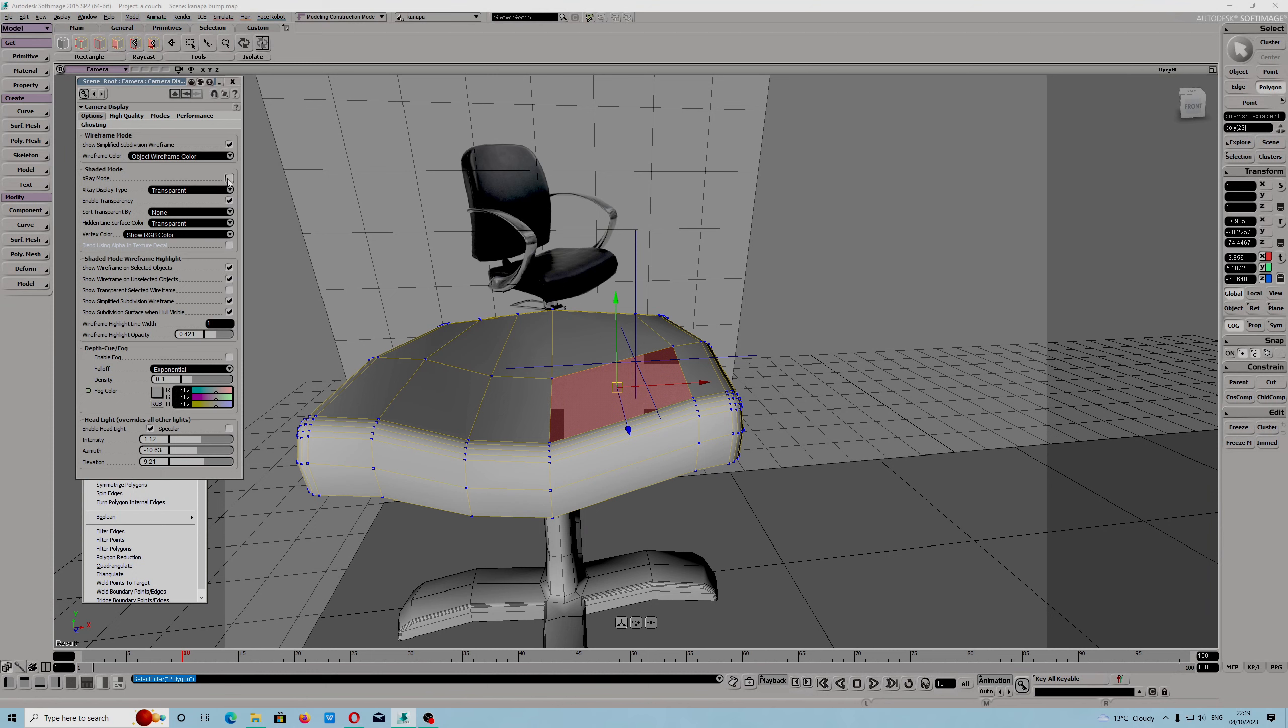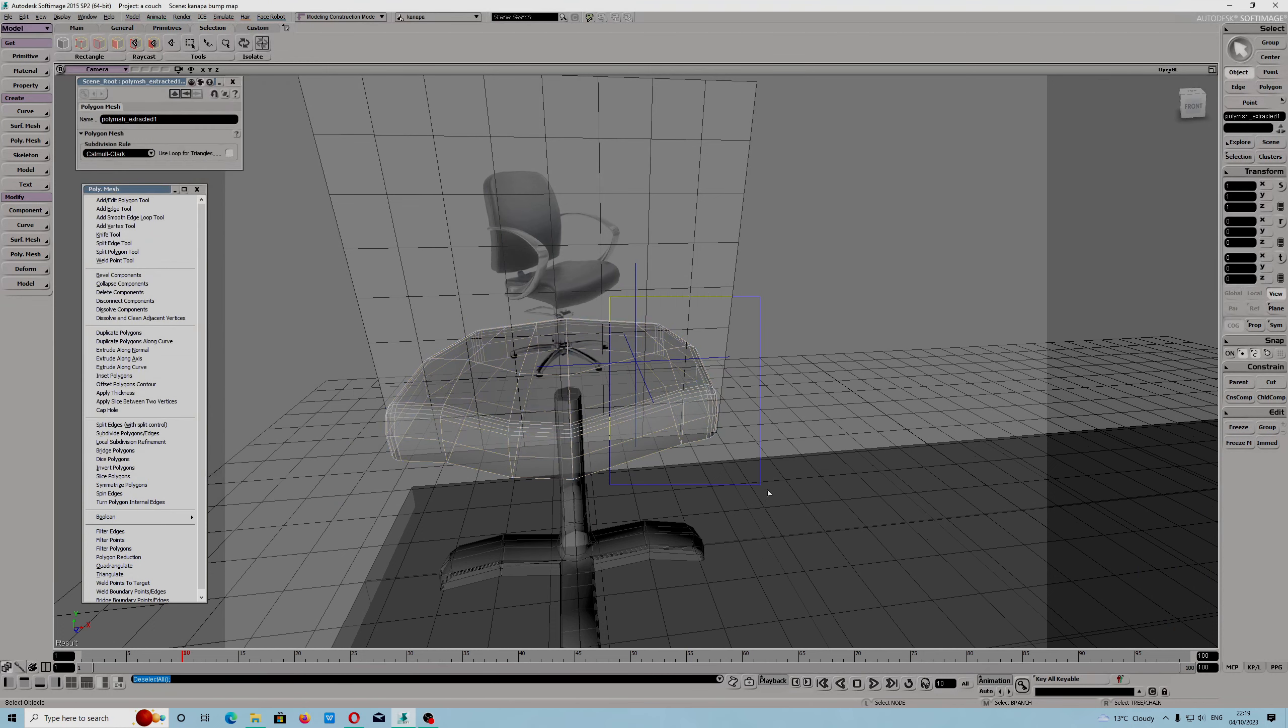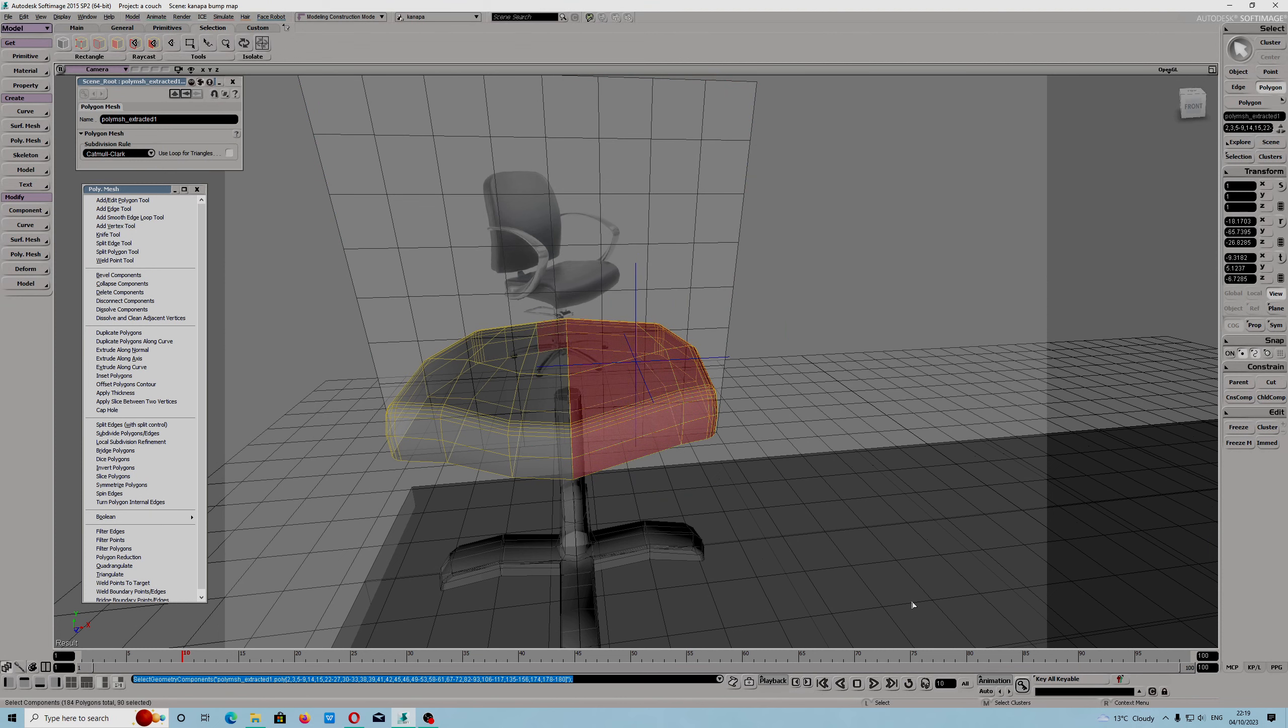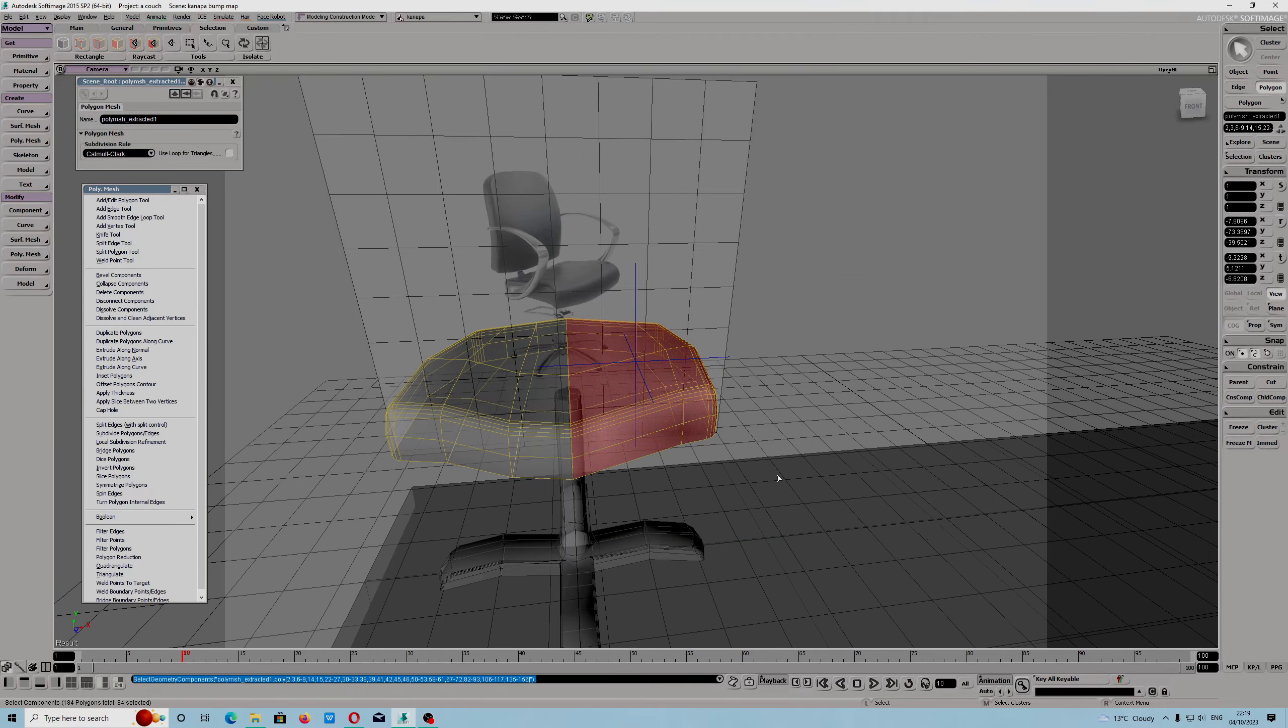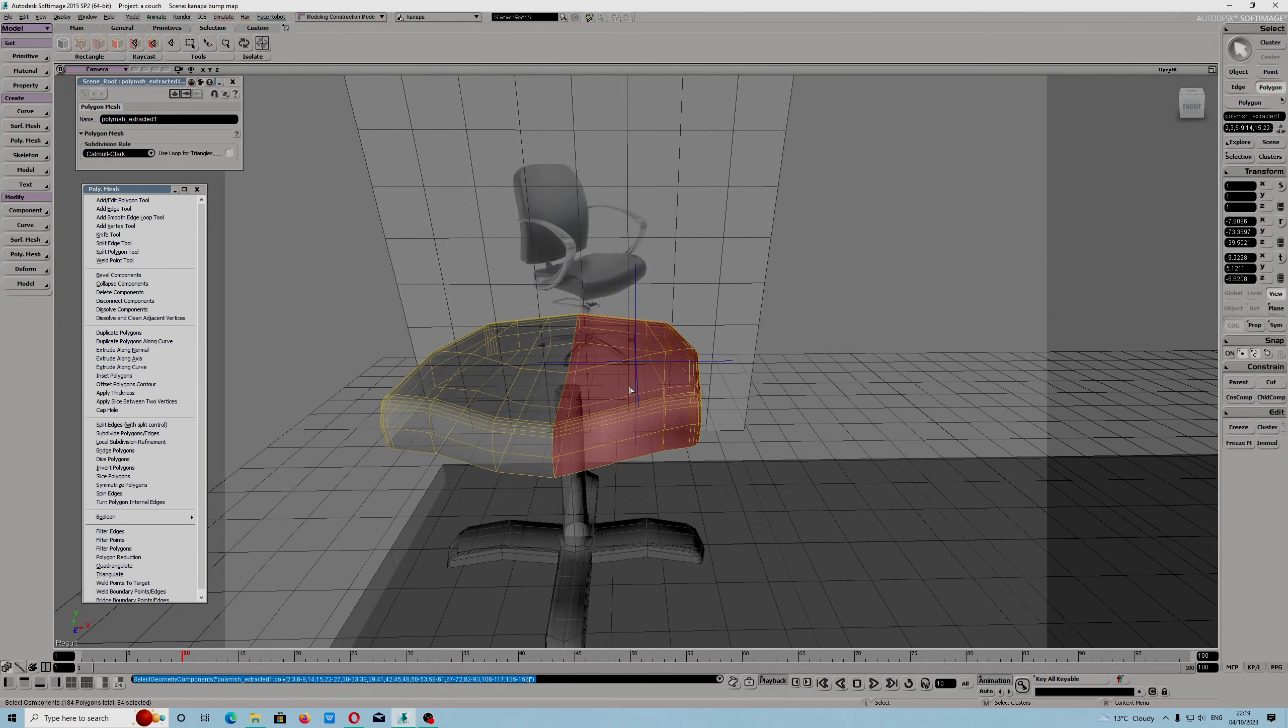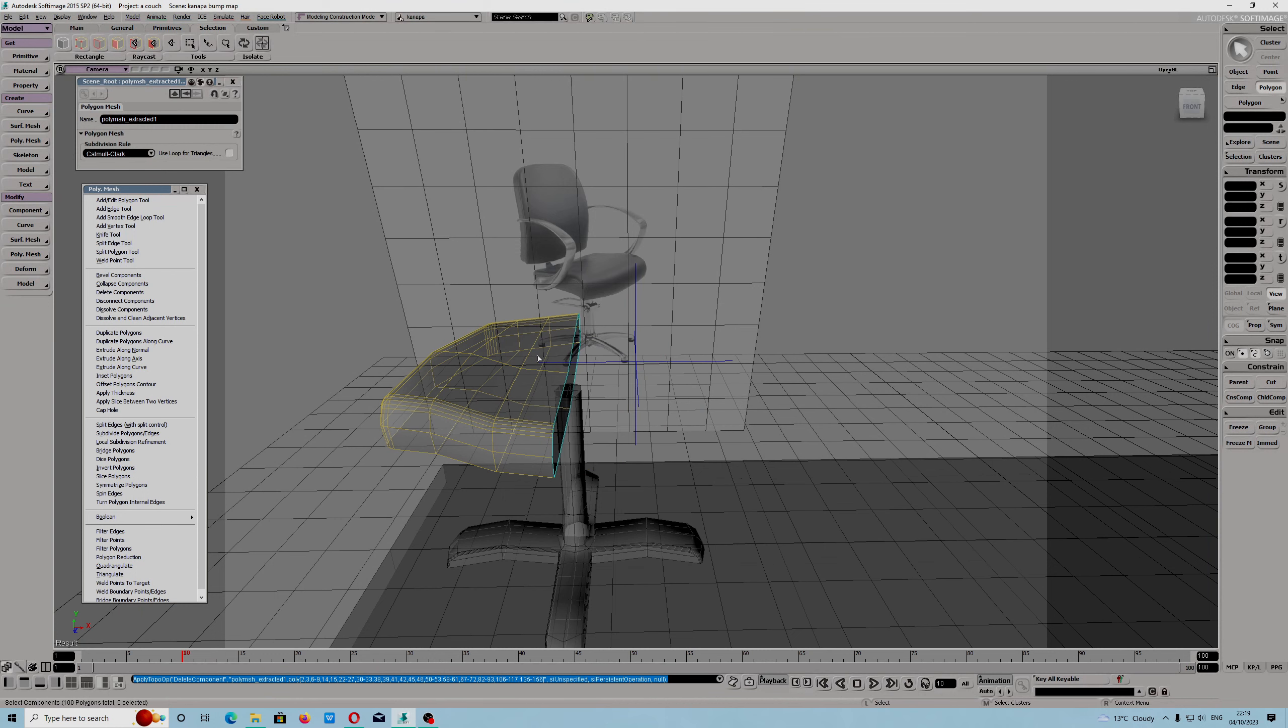First I need to turn on x-ray mode and I will have to use the rectangle tool to select. Now I will use the git components.